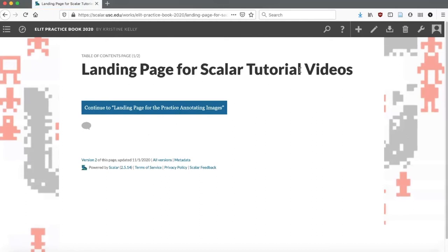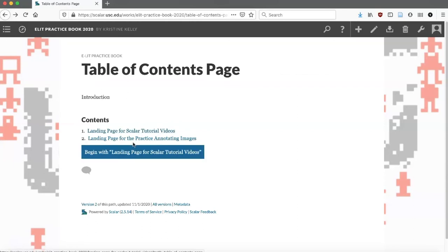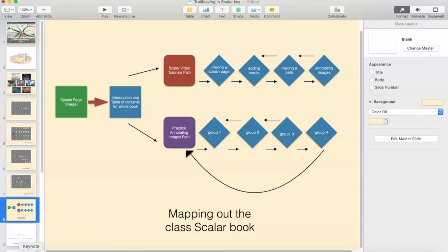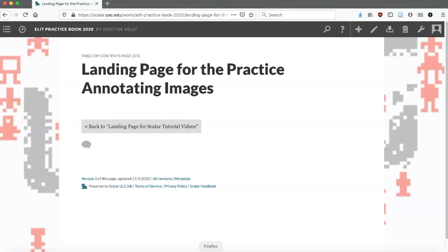One thing you'll notice is I didn't give myself a back button, so I really do need to add a button that allows me to go easily back to that table of contents page when I come back to this. You can also go to the practice annotating images. So now, if you remember from our schematic, I need to make each of those two landing pages containers for all these other videos or group work. This is the landing page for the practice annotating images.